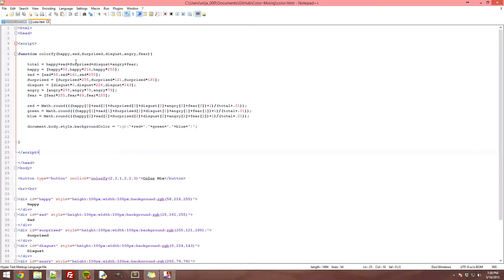The idea was to create a unique color for each post depending on how people feel. So if three people felt mad and one person felt happy, and mad was red and happy was blue, it would mix those colors and output a purplish color. That's essentially what this algorithm does.